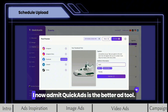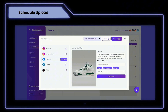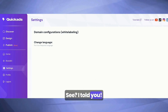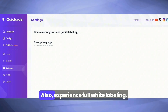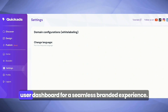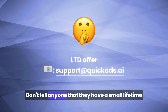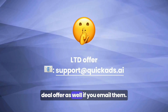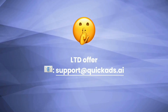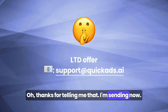You've completely won me over. I now admit Quick Ads is the better ad tool. Also, experience full white labeling — customize with your URL, support links, colors, and user dashboard for a seamless branded experience. Just a secret: don't tell anyone that they have a small lifetime deal offer as well if you email them. Thanks for telling me that. I'm sending now.